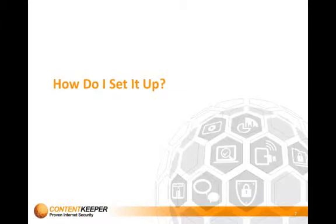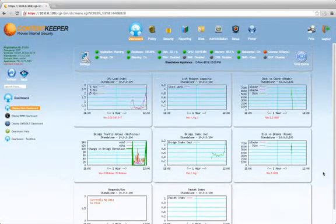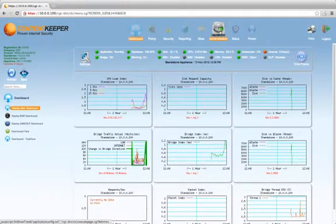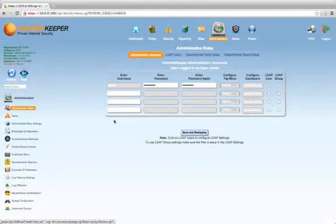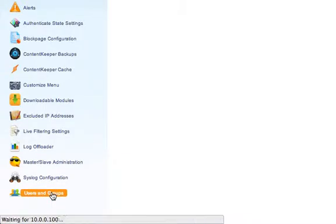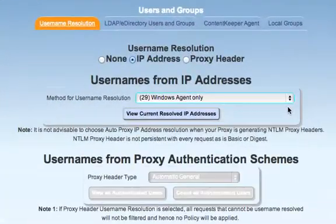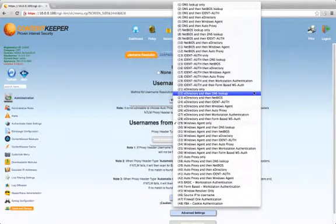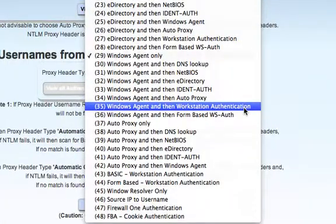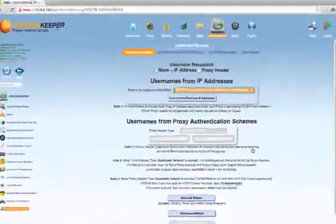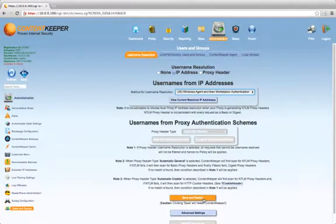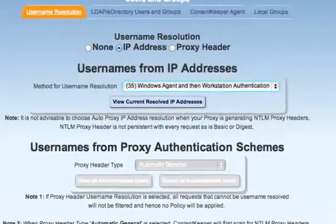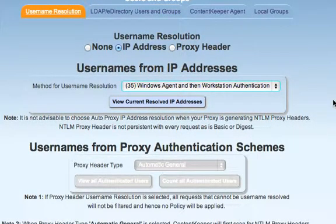So let's now go and see how to set it up within the Content Keeper appliance. Here we are at the Content Keeper dashboard. Let's go into the Administration settings, and then down to Users and Groups. Here you can see the current method for Username Resolution is Windows Agent only. Dropping this box down shows the full list of all the different Username Enumeration Methods. You need to look for one that has Workstation Authentication, such as Windows Agent and then Workstation Authentication, which is the example we were using earlier. Then simply Save and Restart, which will restart Content Keeper.